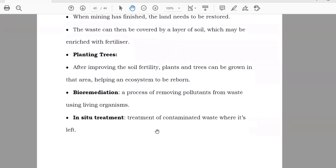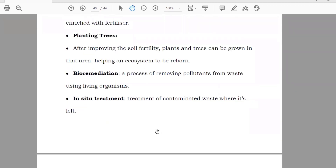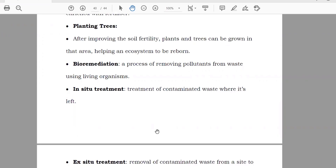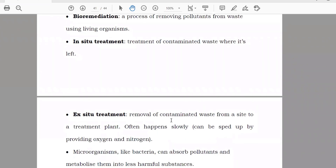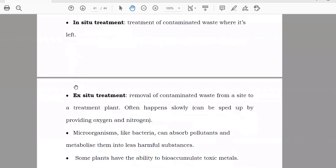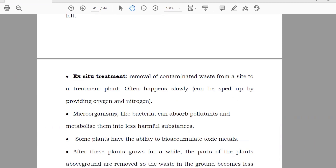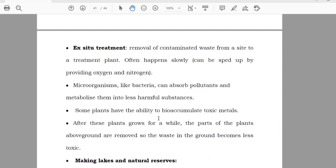In-situ treatment: treatment of contaminated water and waste on site. There is a method where even harmful waste can be converted into less harmful material, like a catalytic converter in cars. Ex-situ treatment: removal of contaminated waste from a site to a treatment plant, where you can treat it using microorganisms like bacteria, which can absorb and break down pollutants.